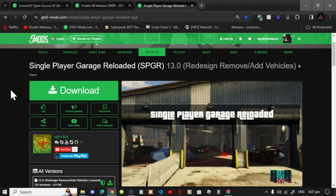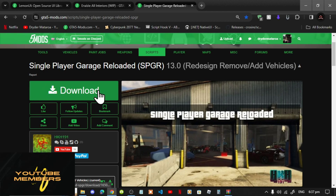Welcome back everybody. This video is all about how to install the Single Player Garage mod inside your Grand Theft Auto V folder. Like always, make sure that you download and install all of the latest requirements listed in my description below. Once you have completed that process, then download this mod — I will leave it in my description below.